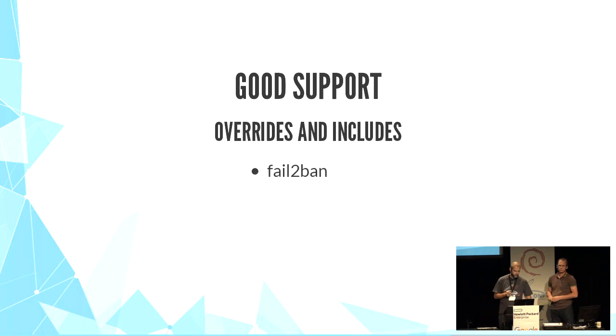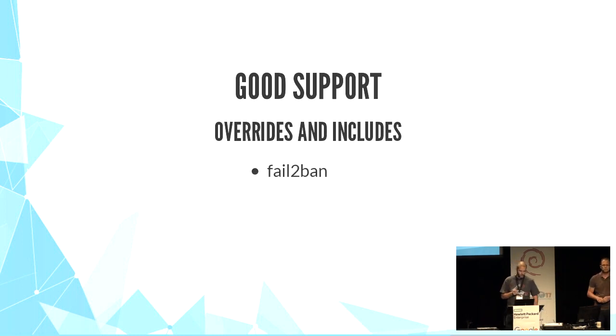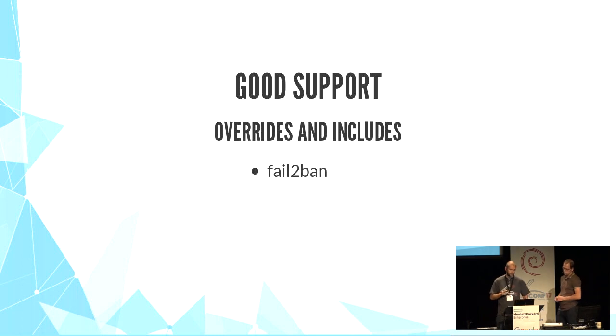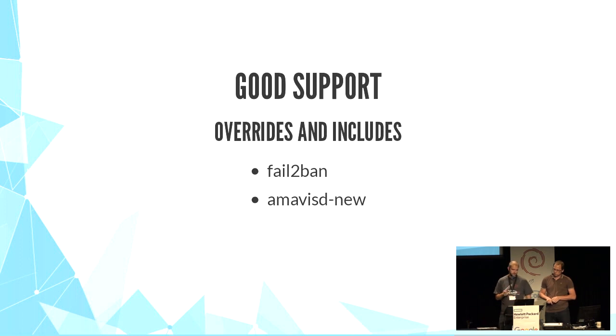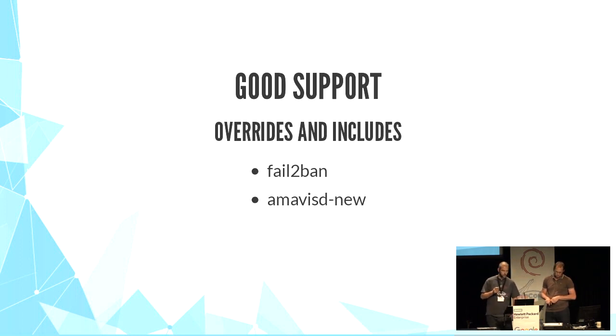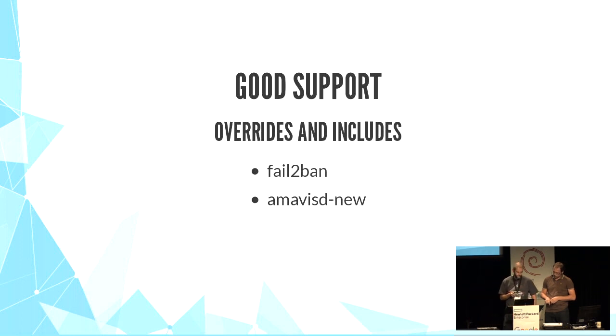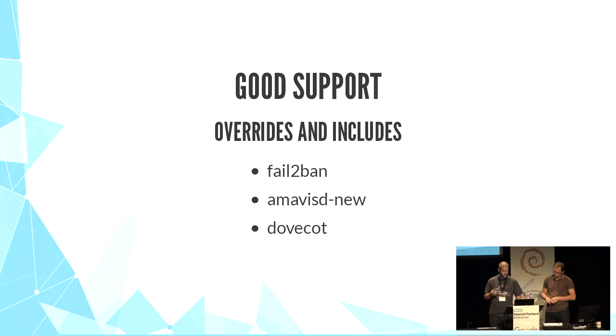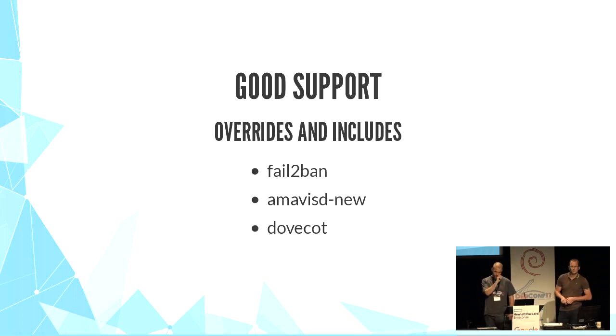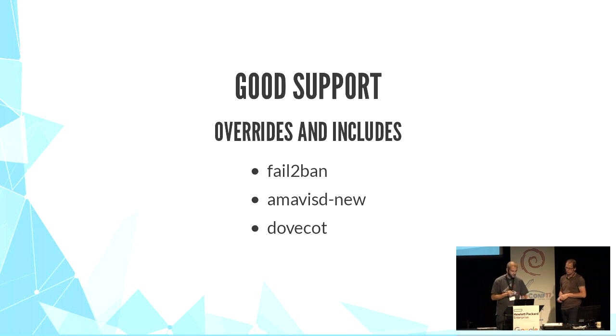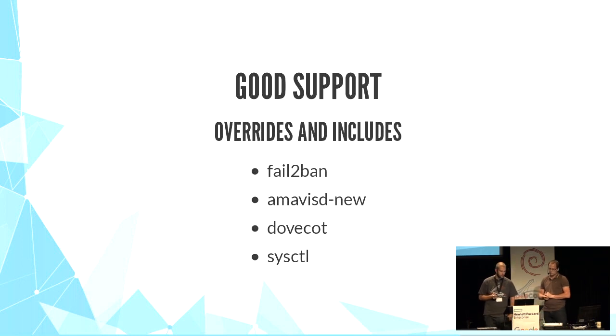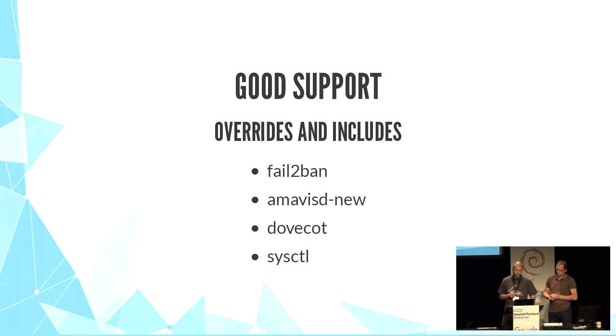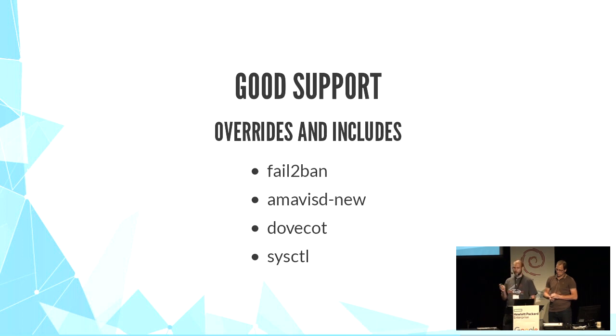Fail2ban is explicitly discouraging the modification of jail.conf in favor of jail.local file. Nagios uses conf.d directory populated with default files, and you need to use override in a new file. Dovecot uses conf.d directory also, and uses UCF, which is great. Sysctl uses sysctl.d directory, so you don't need to edit /etc/sysctl.conf file anymore.